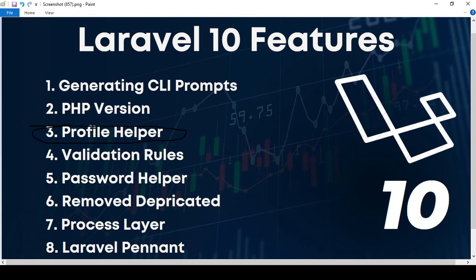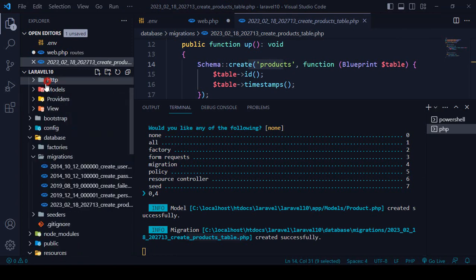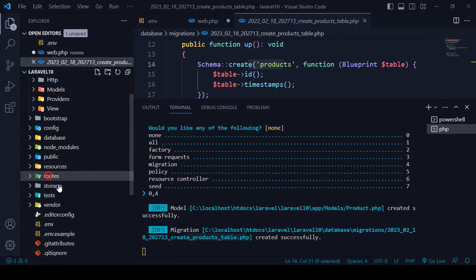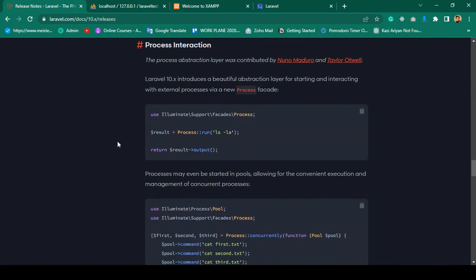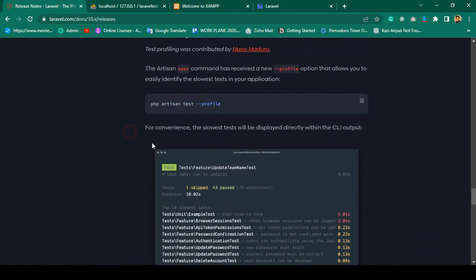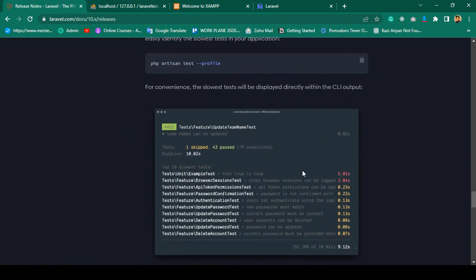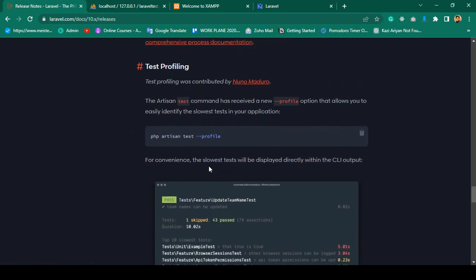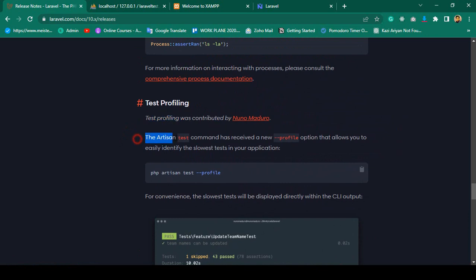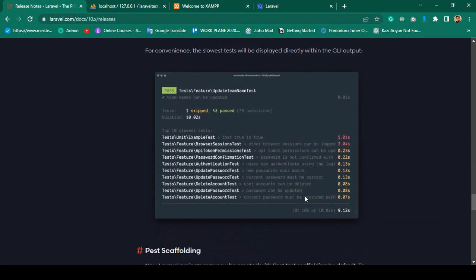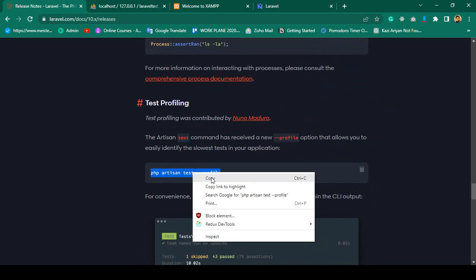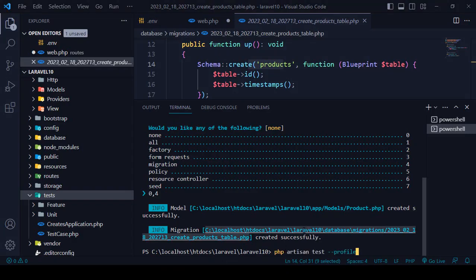After that, there is the profile helper. If you go to your project's test folder, there is another feature called the testing profile. You will get information about the total time needed for running tests in your application. The PHP artisan test command received a new `--profile` option that allows you to easily identify the slowest tests. I'll copy the command, paste it, and press enter.